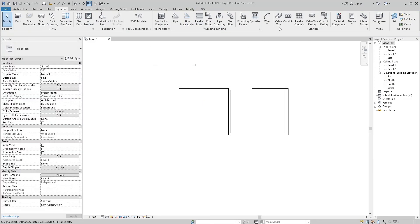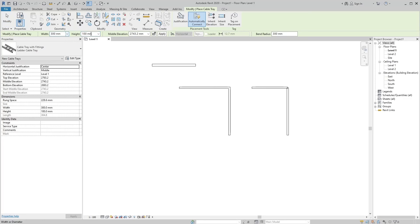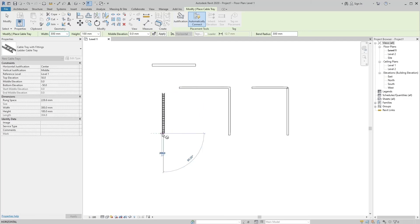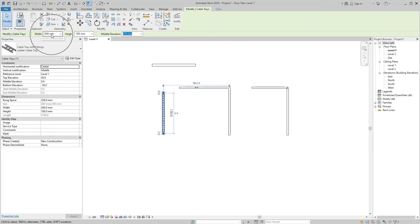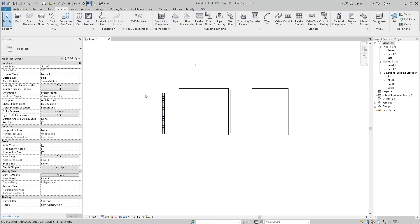By selecting the cable tray tool, it shows the information for a cable tray. We can set the width, height, or middle elevation of the cable tray as per the design. Similarly, by selecting any tool or element, we can set sizes and information as per project requirements.